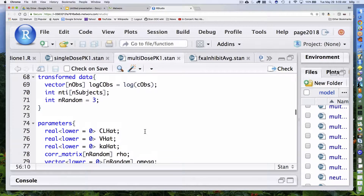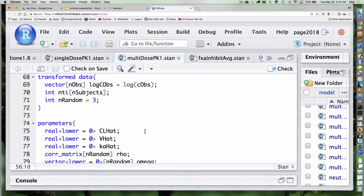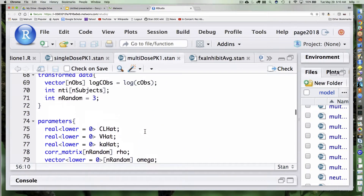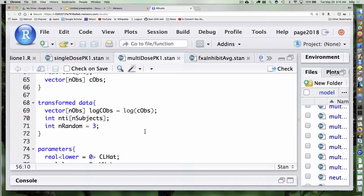That's the end of the bookkeeping elements. Another example: this is the same as before pretty much. There's something that's different with this that we don't have to deal with with Torsten — this is calculating the number of observations corresponding to each subject. There's an NTI which I don't think I'm actually using here. That may be a vestigial bit that I forgot to get rid of — so we can ignore NTI.